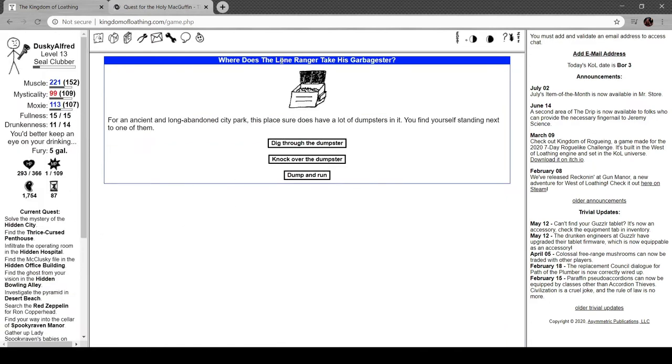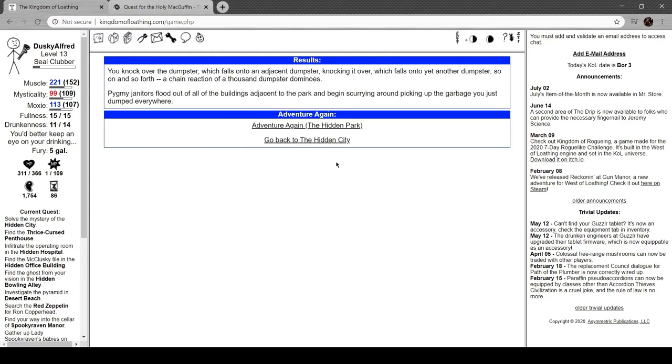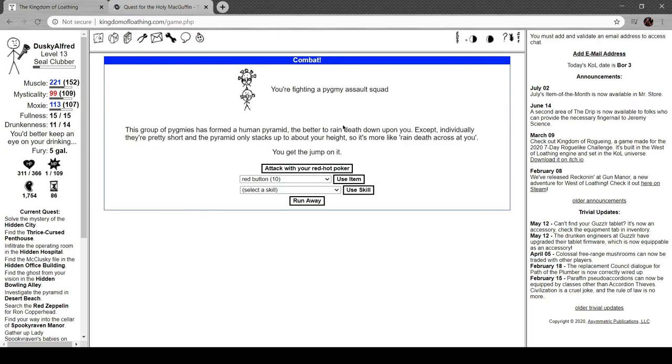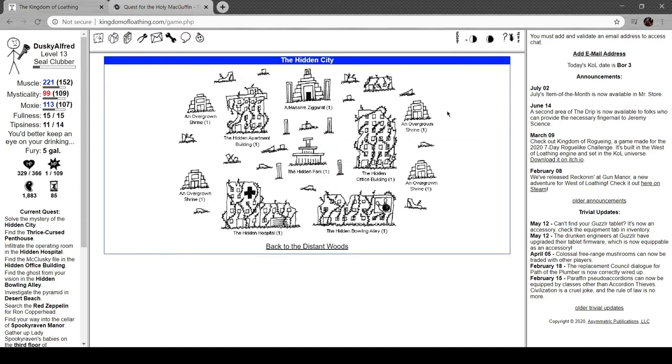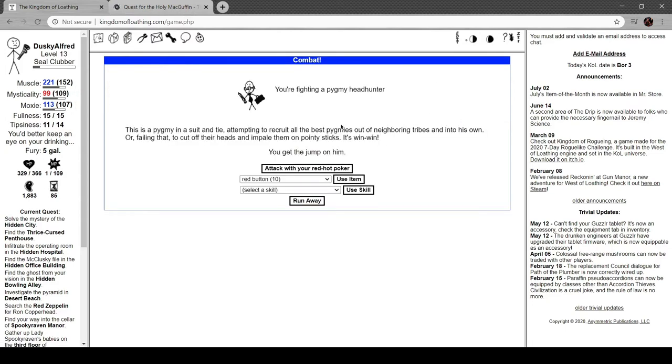For an ancient and long-abandoned city park, this place sure does have a lot of dumpsters in it. You find yourself standing next to one of them. Let's knock it over. The dumpster falls onto an adjacent dumpster, knocking it over, which falls onto yet another one and so on. A chain reaction of a thousand dumpster dominoes. Pygmy janitors flood out of the buildings adjacent to the park and begin scurrying around picking up the garbage you just dumped everywhere.